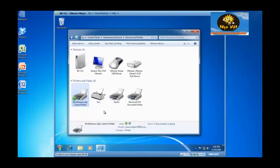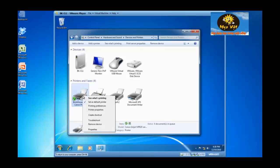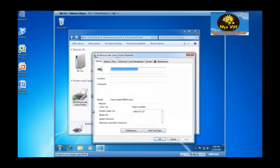If I want to modify who has the appropriate permission to print to this device, I can do that as well. If I right click on the print device and then left click on printer properties, I now have the ability to click on the security tab.